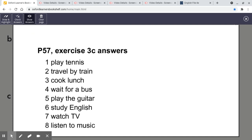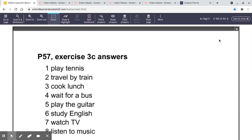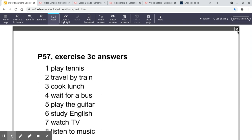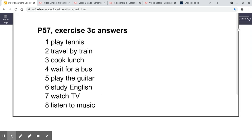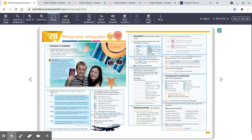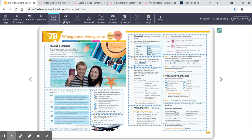I'm going to put up the answers, so please press pause. Ended, painted, started. I played tennis. I didn't play tennis yesterday. I didn't travel by train yesterday. I cooked lunch yesterday. I didn't wait for a bus yesterday. I didn't play the guitar yesterday. You studied English yesterday. I watched TV yesterday and listened to music yesterday and earlier this morning.